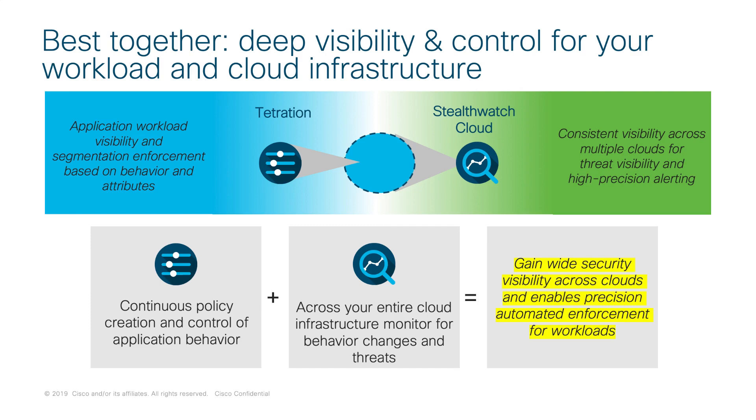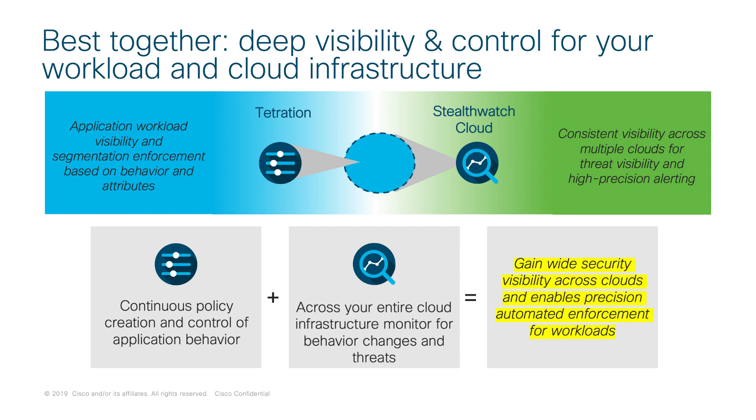We're going to learn known good, model these different endpoints, and then look for behavioral-based threats that might indicate indicators of compromise or different types of malicious behavior going on with these workloads from a network threat perspective. But the two together really do a great job of giving you a 360-degree view and threat detection story about what's going on with these workloads all the way from the cloud infrastructure back out into traffic to and from the internet.